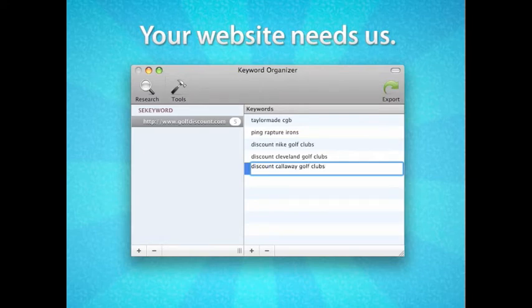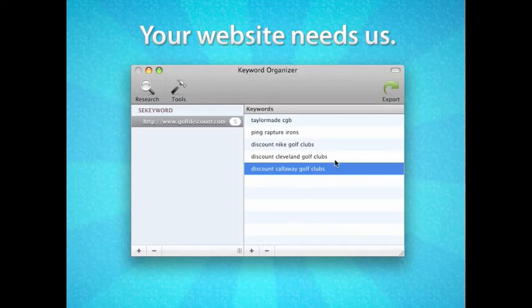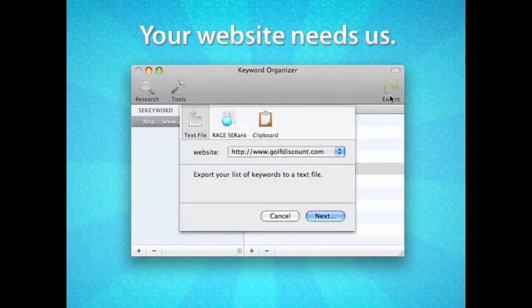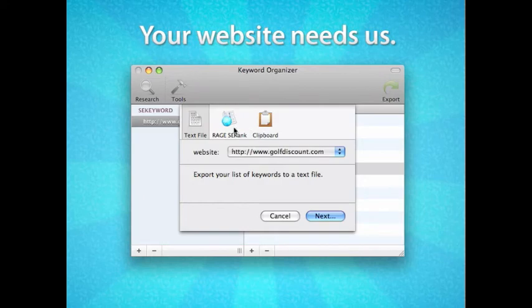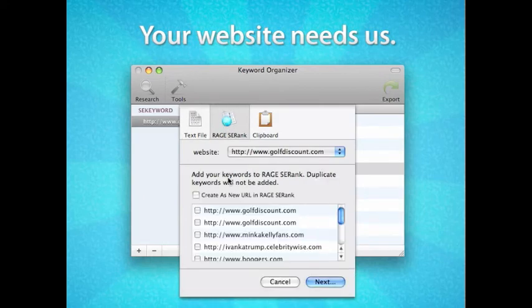Now, to export, I select the Export button in the top right-hand side of this screen. I then click the Rage SE Rank button, and then check off the Create as New URL box.